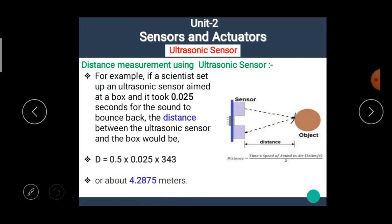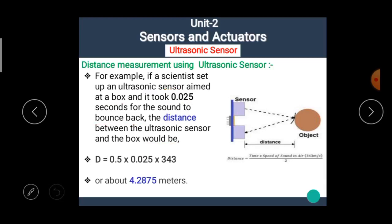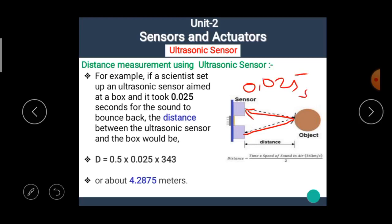For example, if a scientist sets up an ultrasonic sensor aimed at a box and it took 0.025 seconds for the sound to bounce back, the distance is calculated as: d = 0.5 × 0.025 × 343 = 4.2875 meters. This is the simple formula and calculation for distance measurement using an ultrasonic sensor.